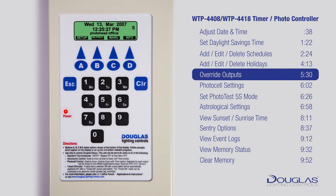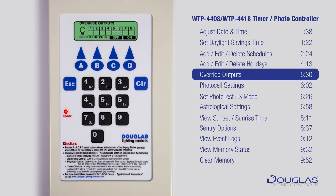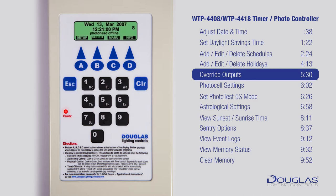Let's set the Override Outputs. Make sure you are at the main menu — you should see the time. Press C to enter the menu. Using A and B, scroll to Override Outputs and press D to enter. Use the number pads to select the outputs you want to control manually. If you press C, you will send an off signal to the outputs that are checkmarked; pressing D would send an on command. This is usually used for testing. Press Escape to get back to the main menu.